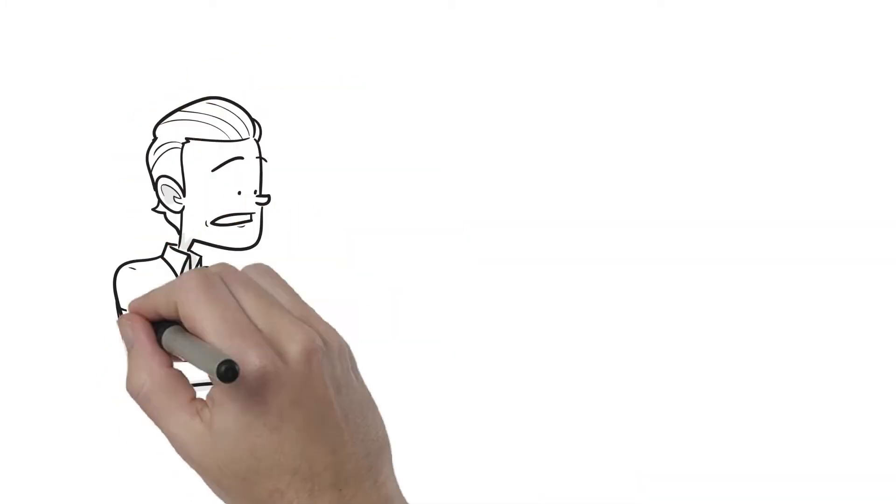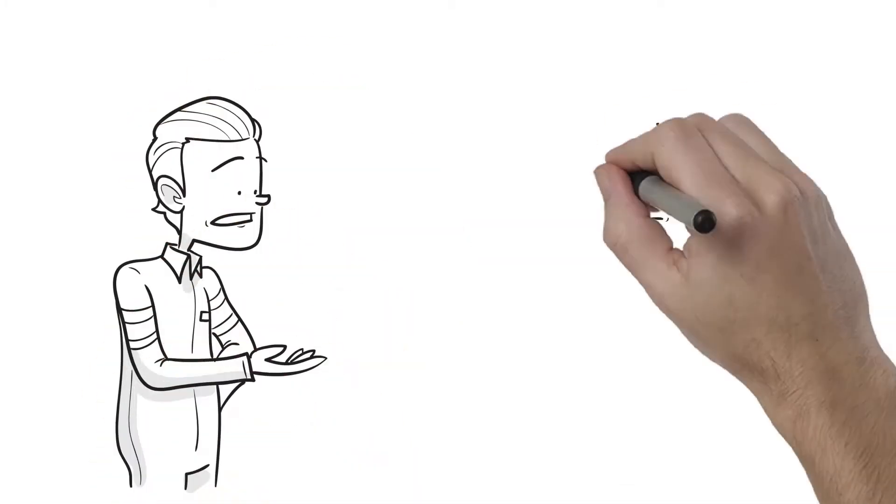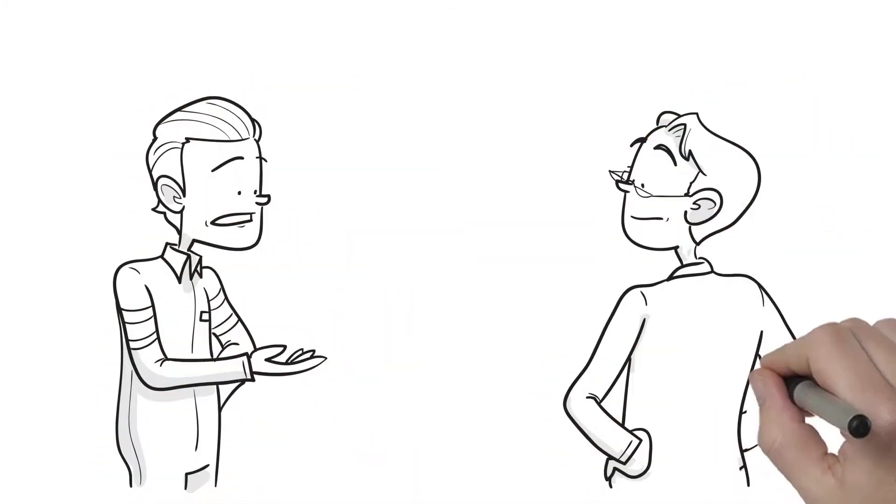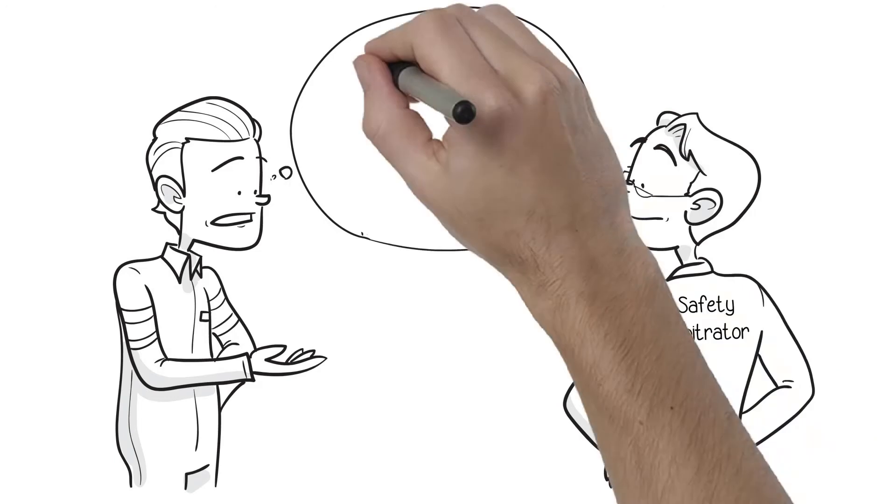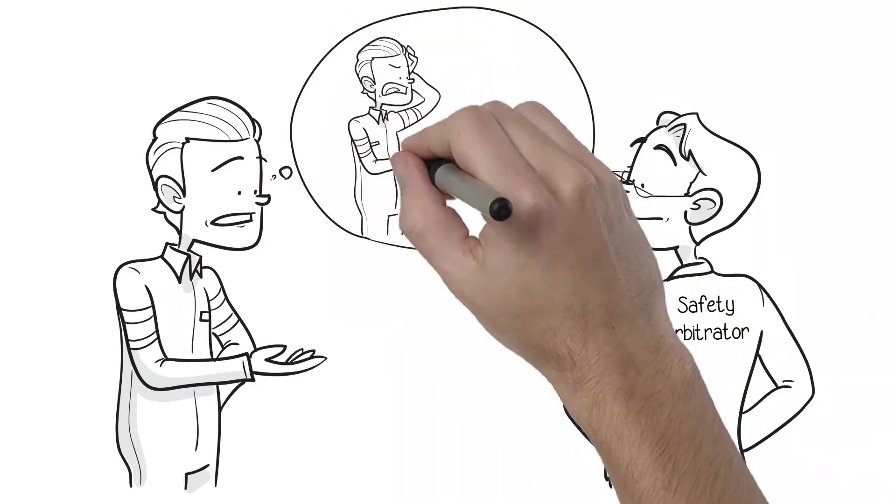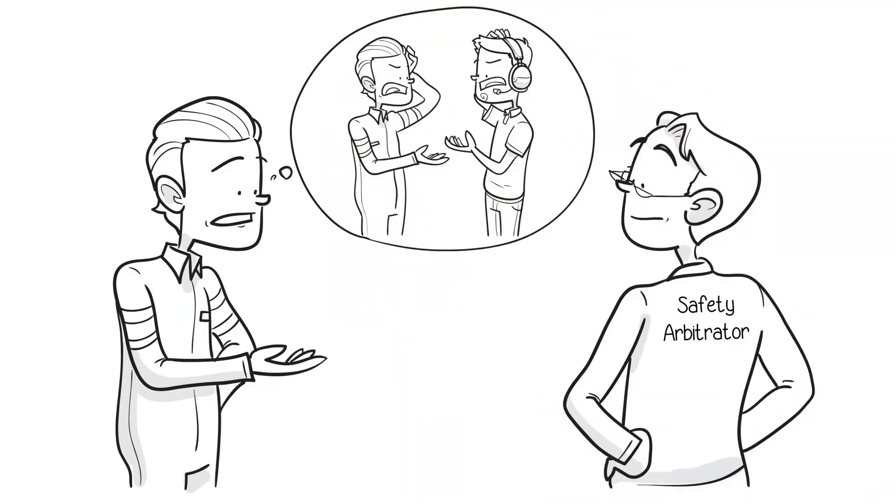The safety arbitrator will make sure that the case is within the scope of the process and will ask about what happened when the parties tried to talk about the problem.